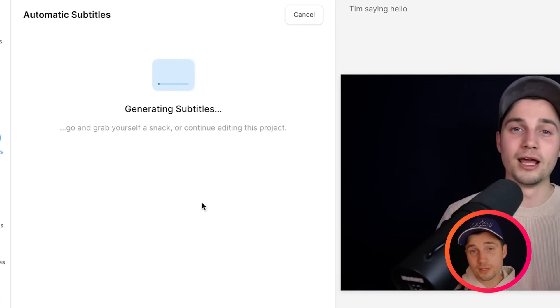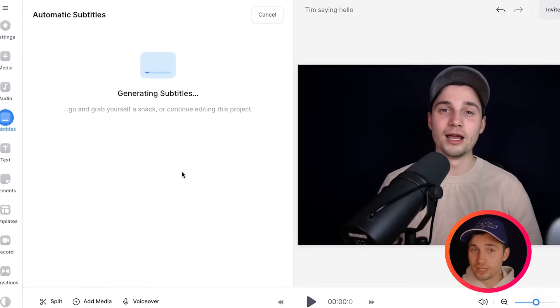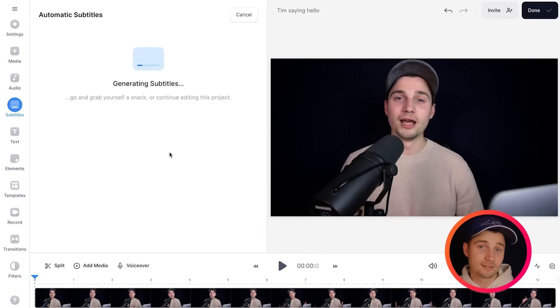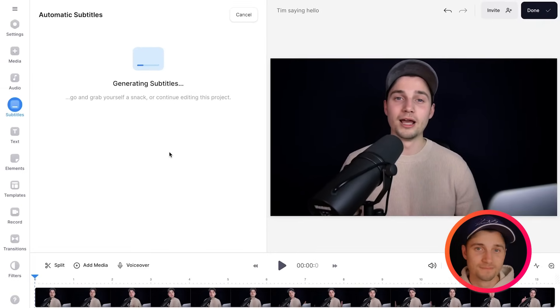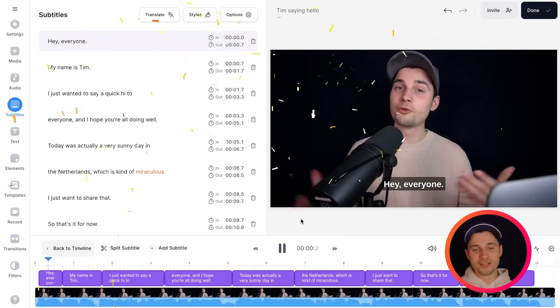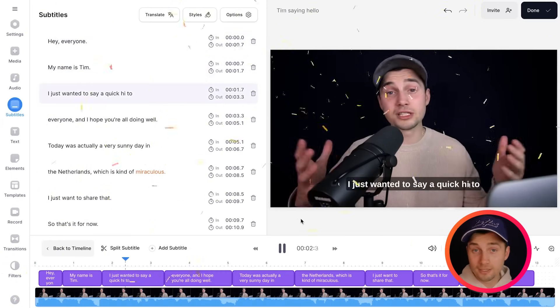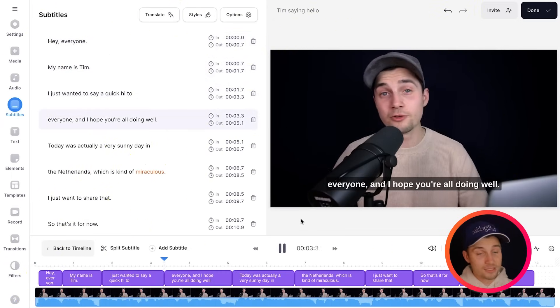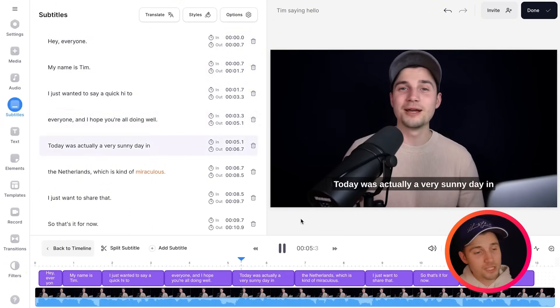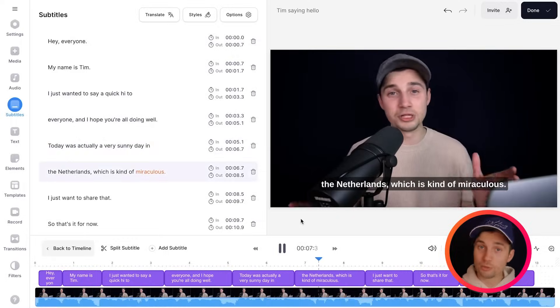Now the AI subtitle tool will automatically transcribe this video to text and turn it into synced subtitles. After a moment, as you can see, the subtitles are automatically created, they're synced with the audio of the video and we can fully edit the subtitles the way we want.